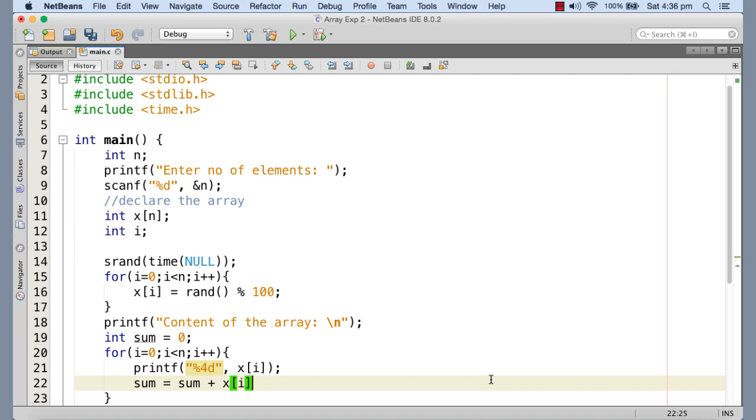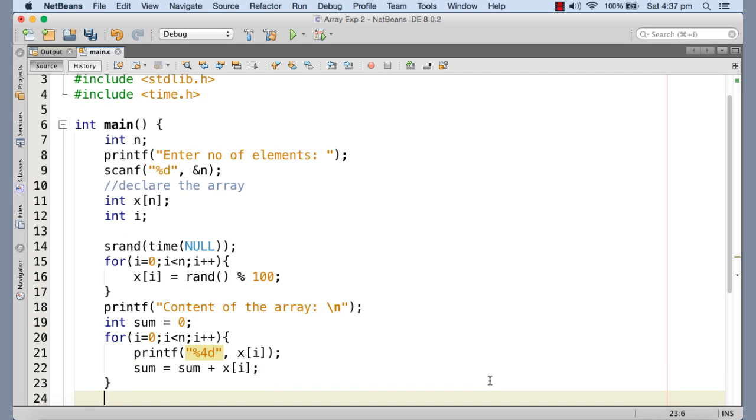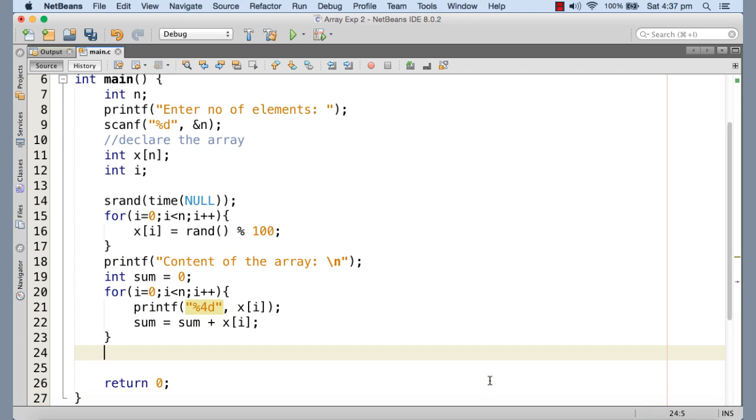So sum equals to sum plus x[i]. So immediately after printing the ith element, what we are doing, we are accumulating the ith element of the x array with the sum variable. So initially the sum was zero, then x[0] will be added. Then with that x[1] will be added and so on. It will go up to n minus one element that means the last element.